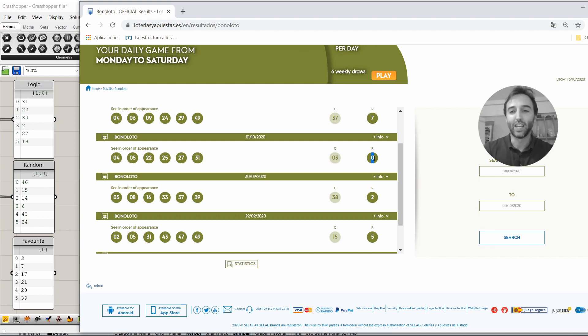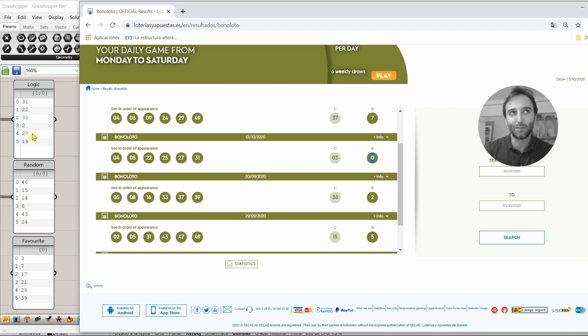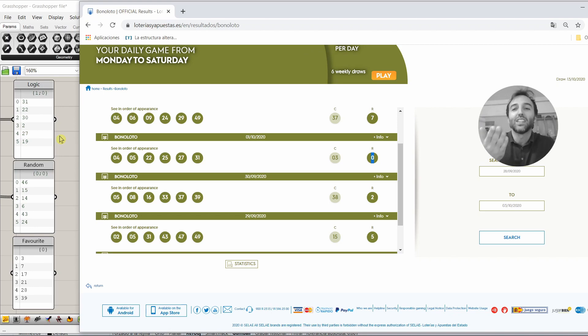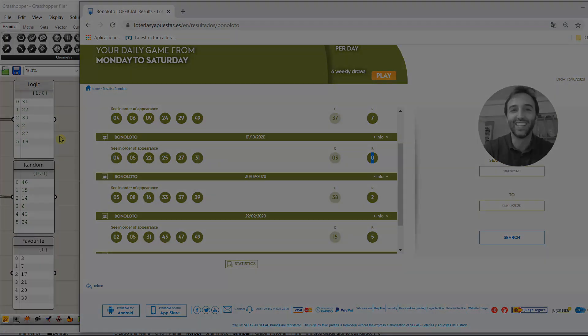We spent 9 euros, so maybe it was not worthy. But, if we would have just played the logic ones, we would have won something. A little bit. And now we're going to the lottery administration with the ticket to check if we have won or we have not.